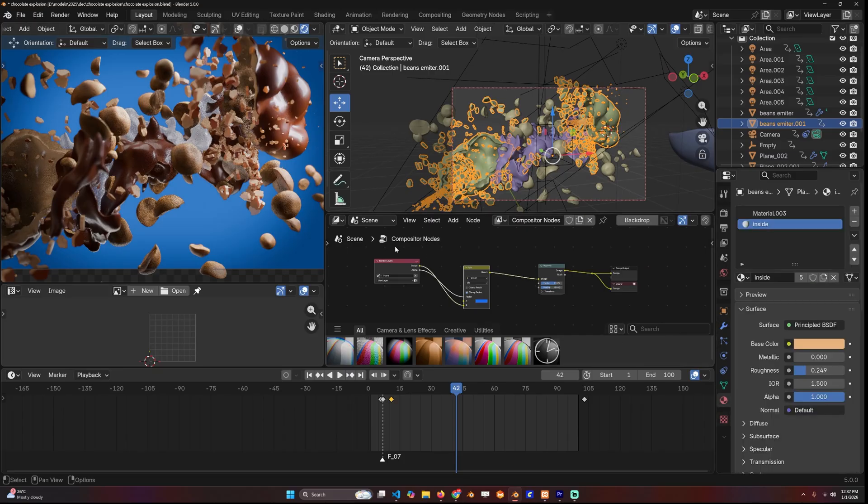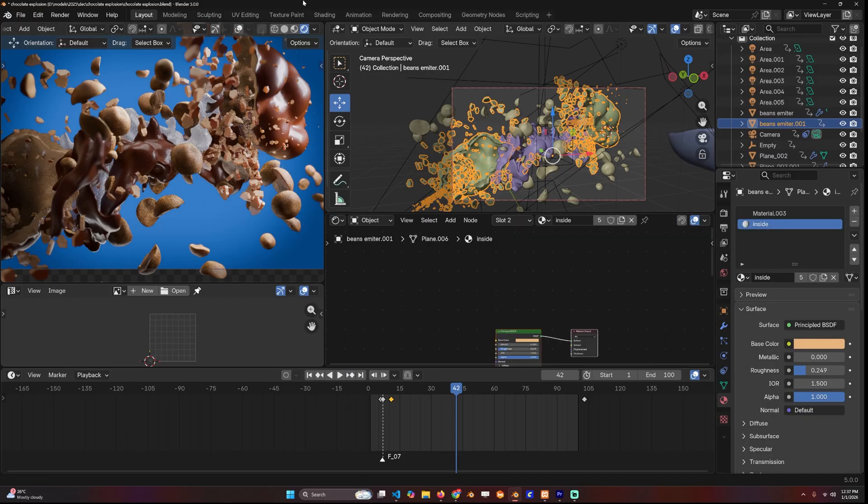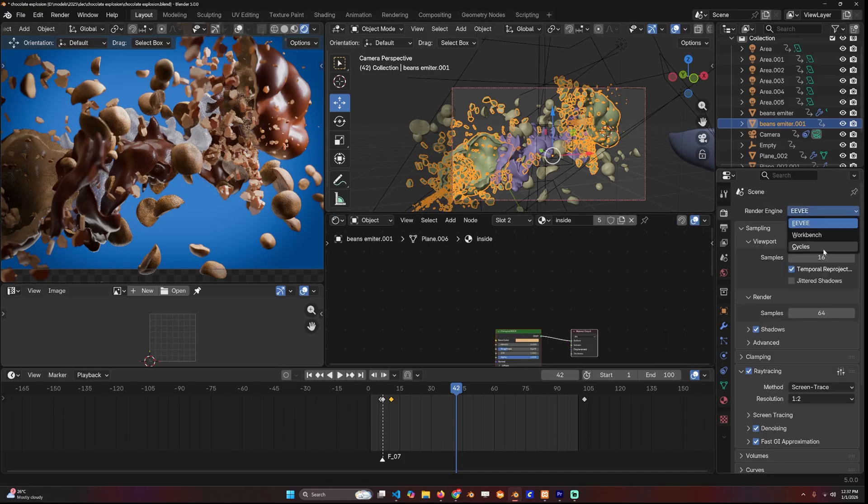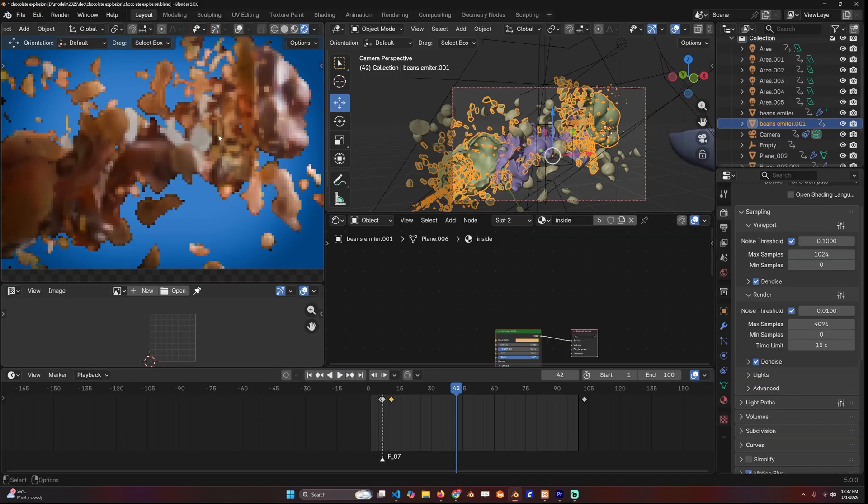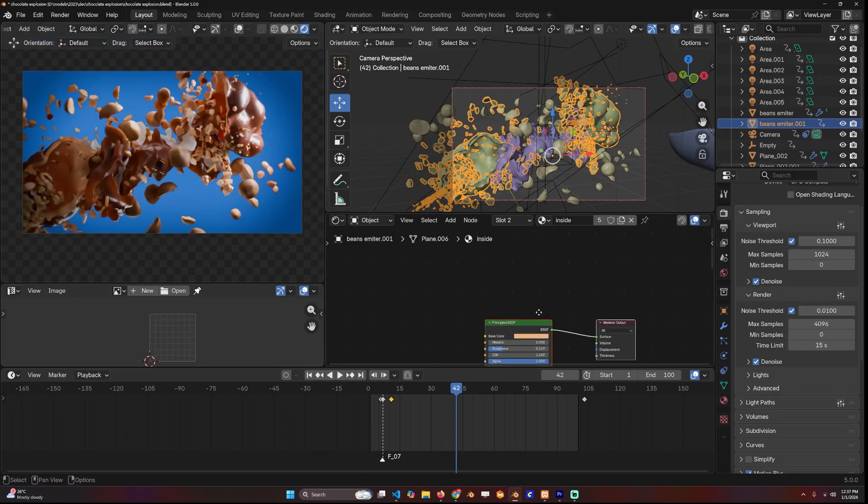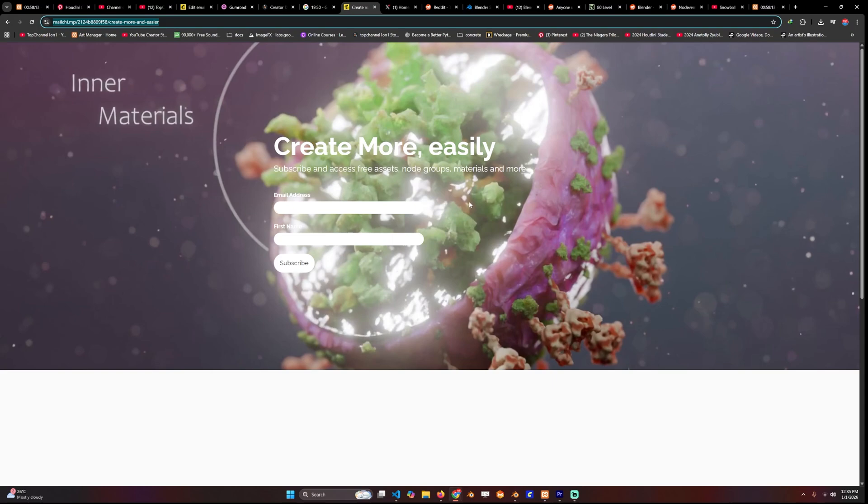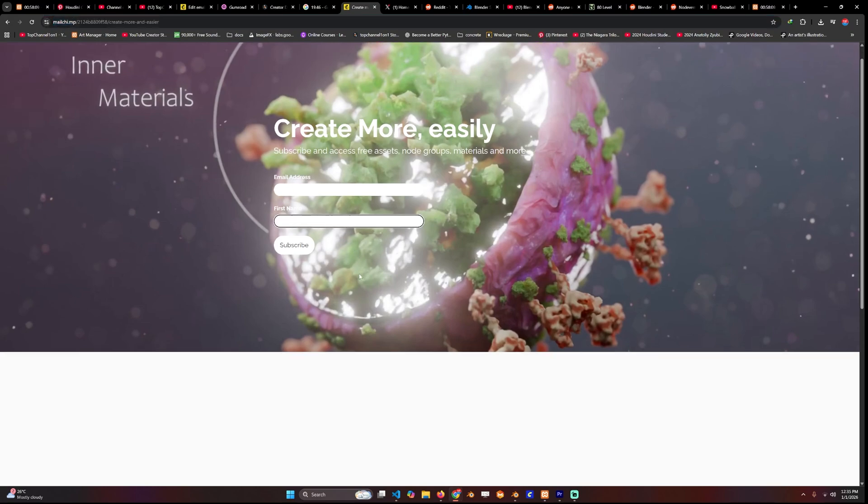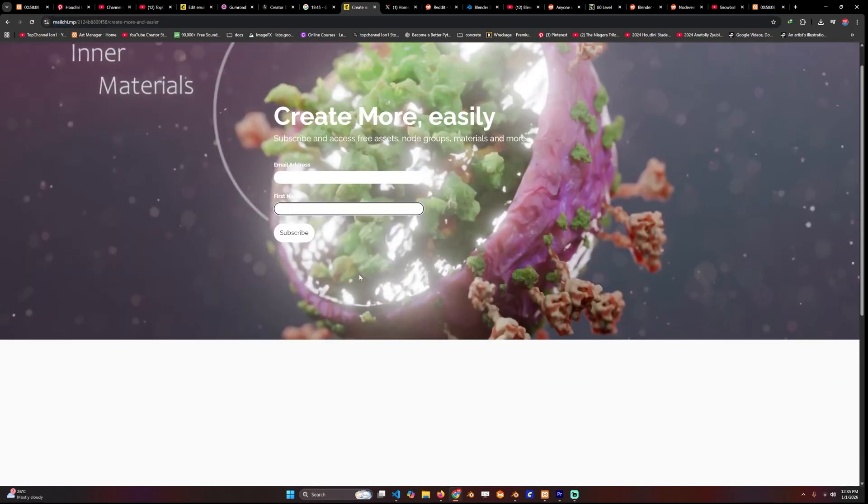If you want, you can check out the tutorial including free assets and add-ons plus project files. Just subscribe to the newsletter. I'll be sending out the first newsletter including this project file maybe in a day. Anyway, let's jump into the tutorial.